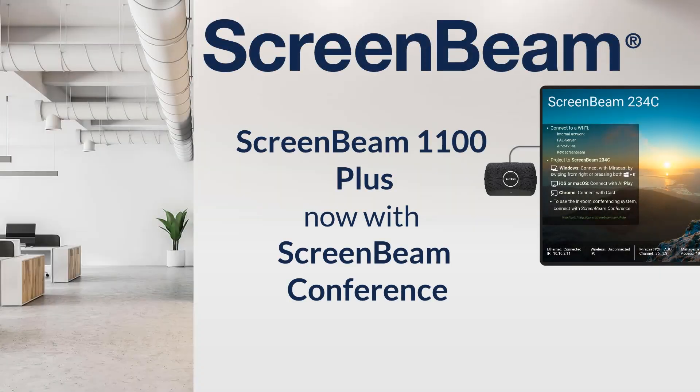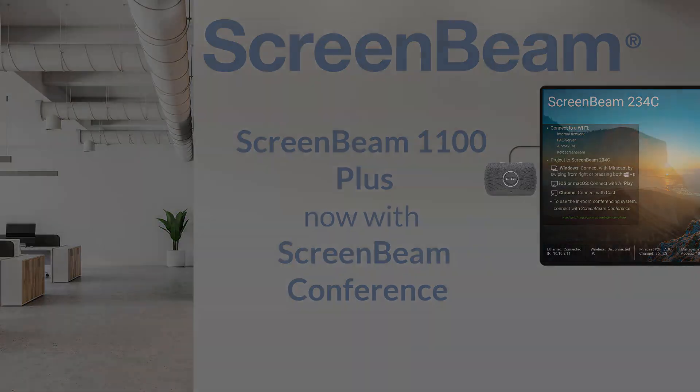The team at ScreenBeam is excited to introduce the ScreenBeam 1100 Plus, our native multi-network wireless display receiver, now with ScreenBeam Conference.